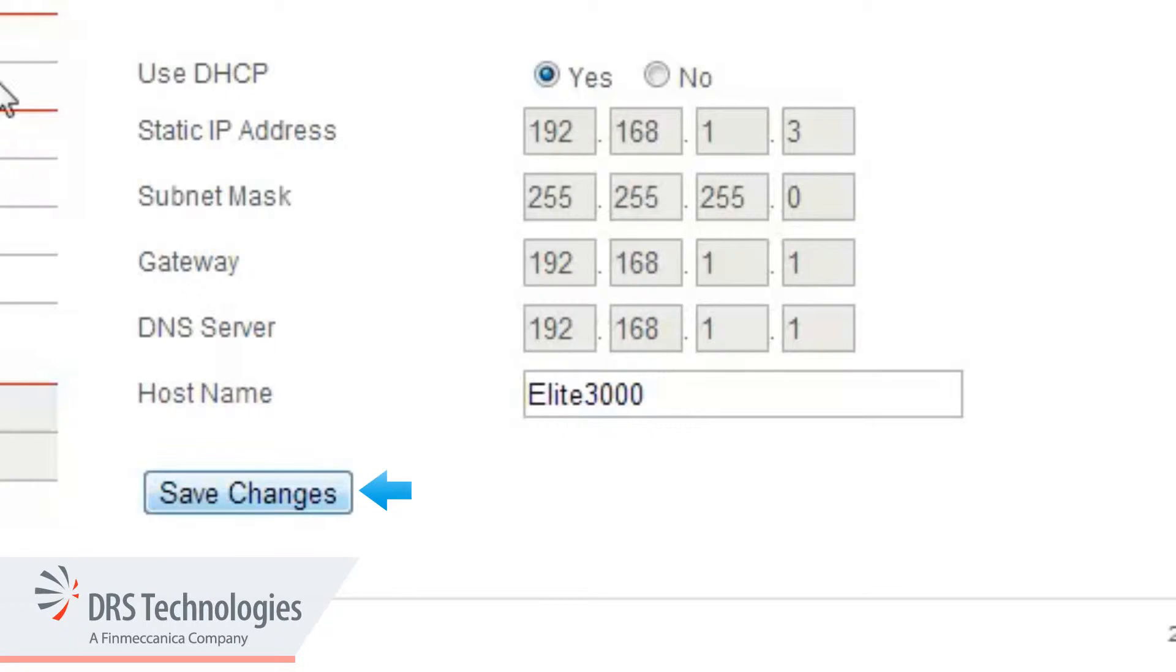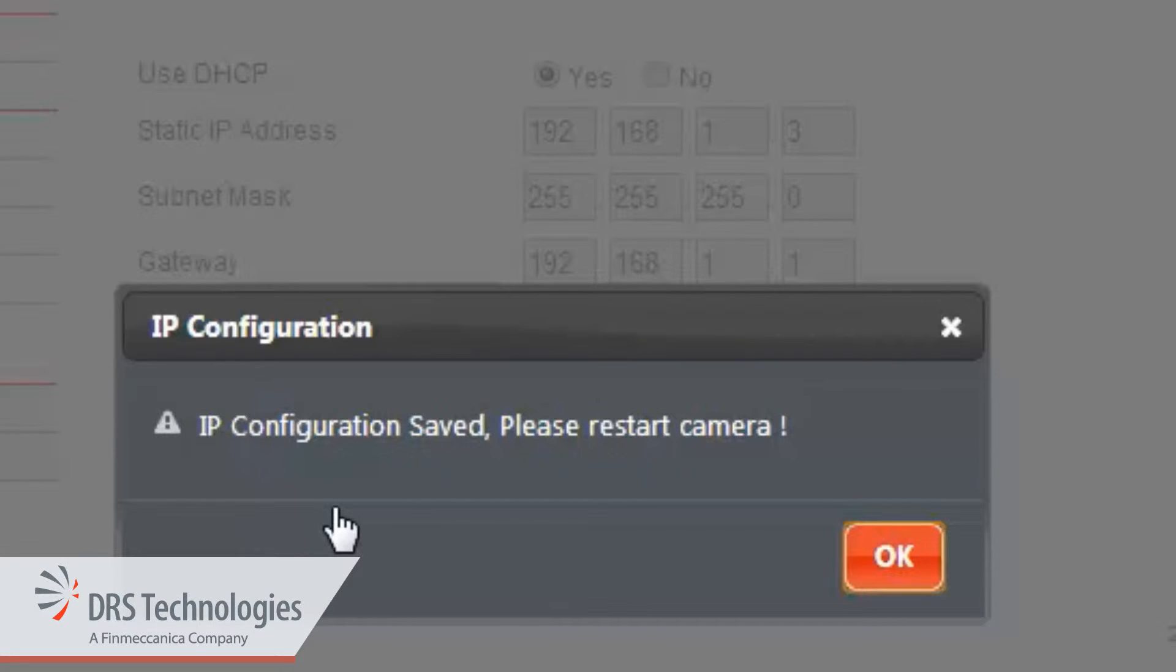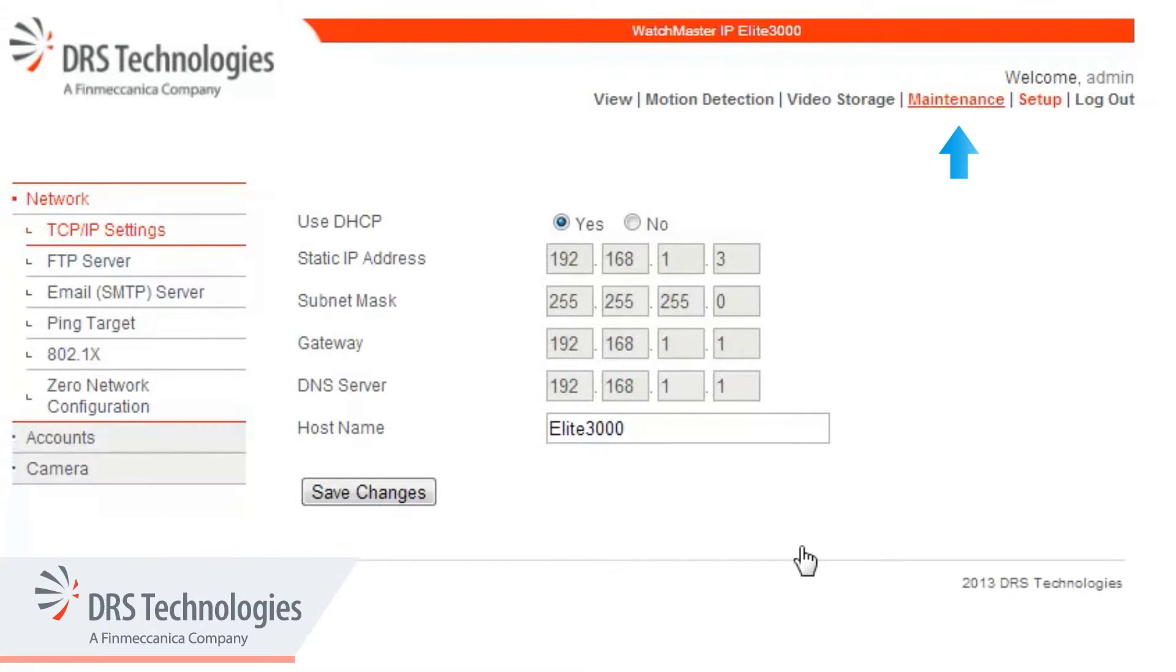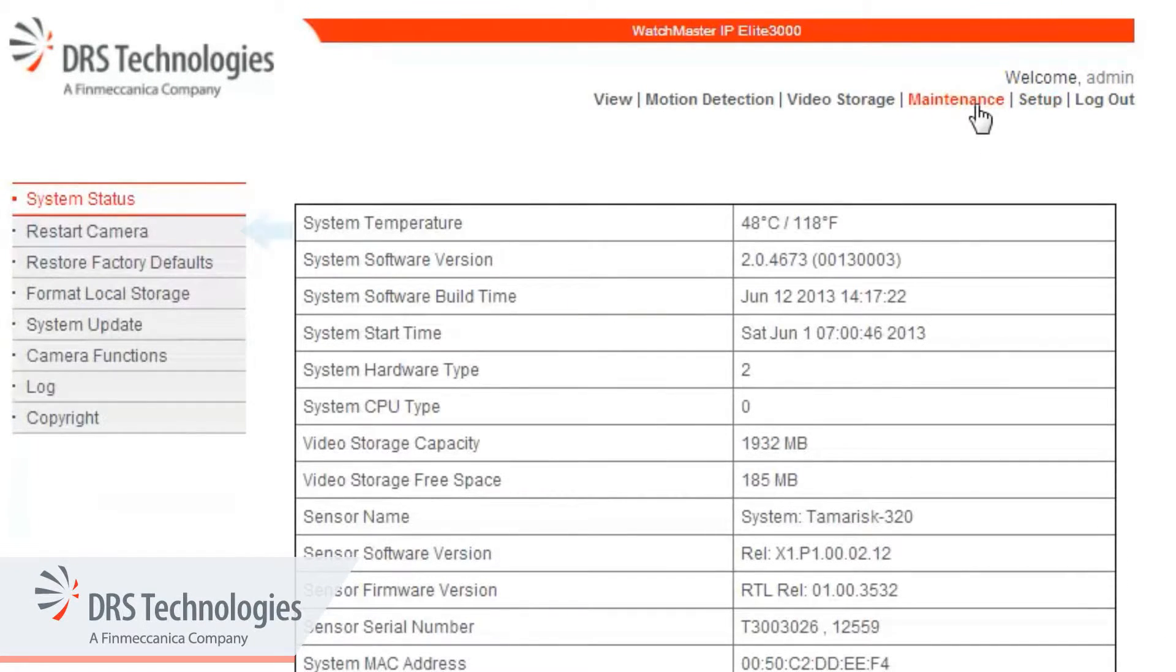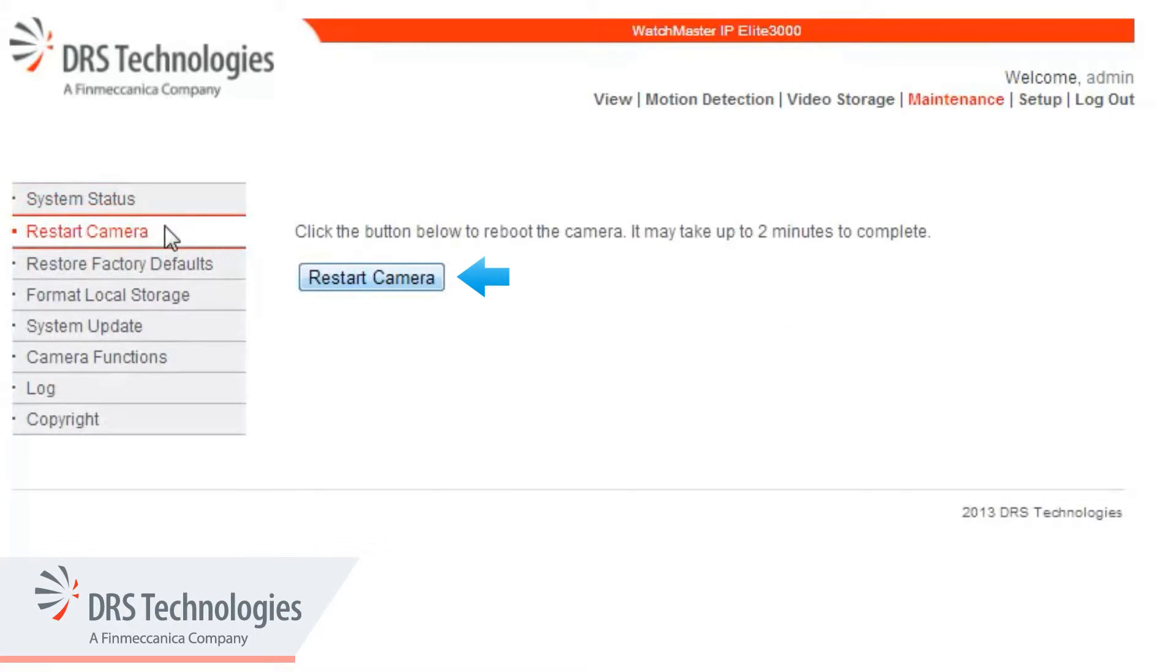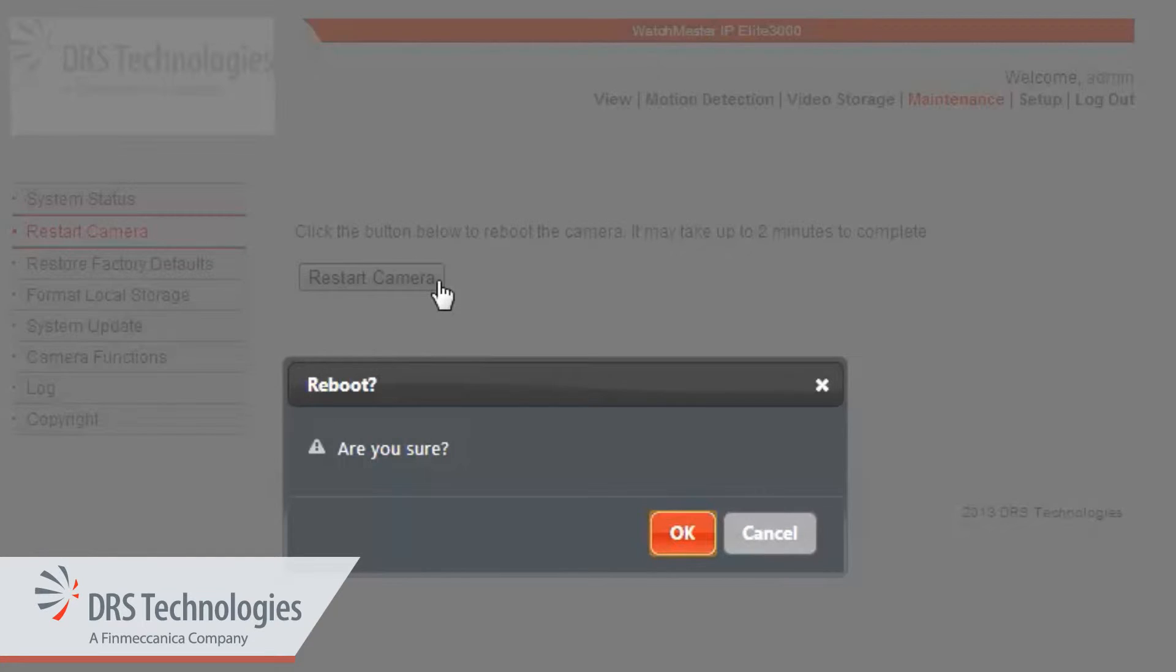Click the Save Changes button. Click the OK button to confirm. You'll need to restart the camera. Click the Maintenance link, click the Restart Camera link, and click the Restart Camera button. Click OK to confirm the reboot.